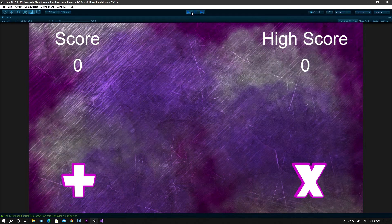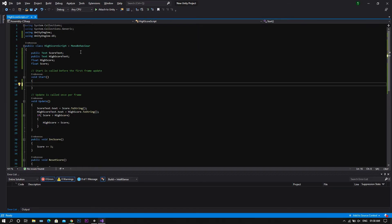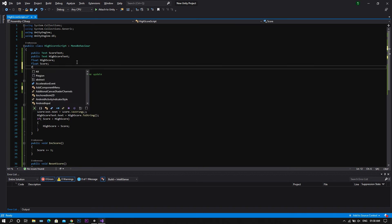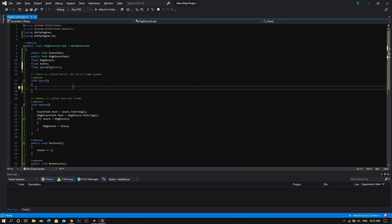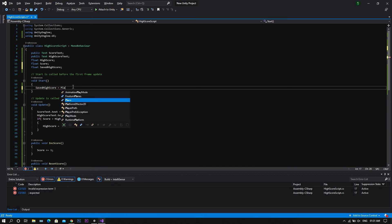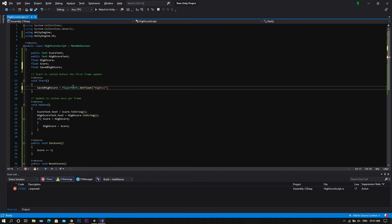So to fix it, we go back to our script and here we will need to declare a new variable, which will be a float — we'll call it savedHighScore. Now go to the Start function and set savedHighScore to be equal to PlayerPrefs.GetFloat.